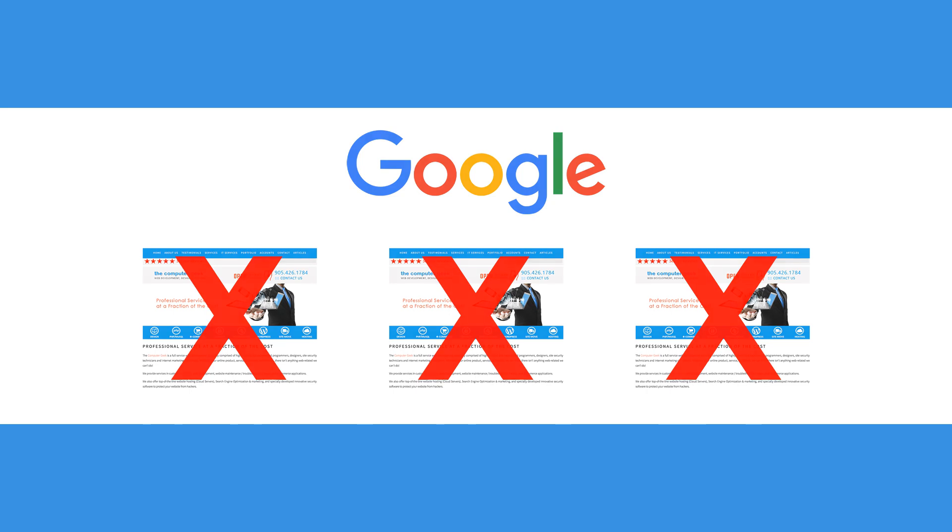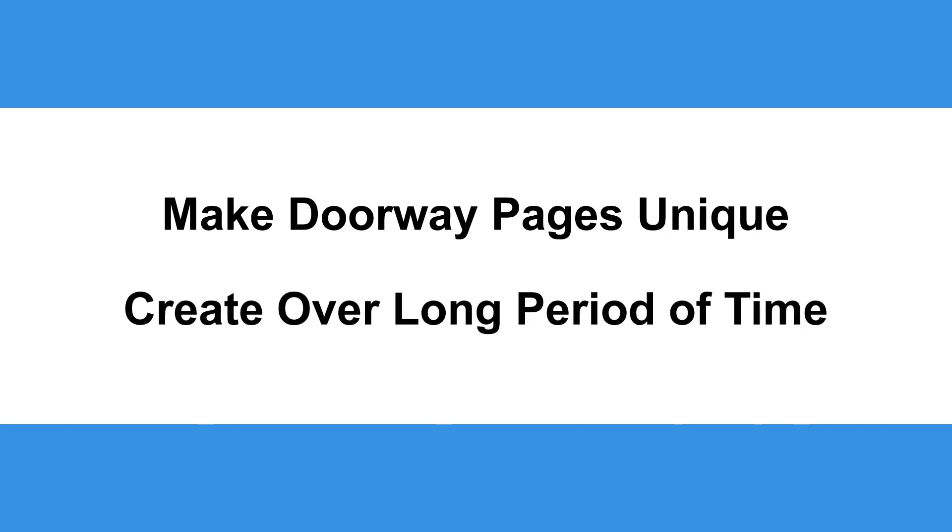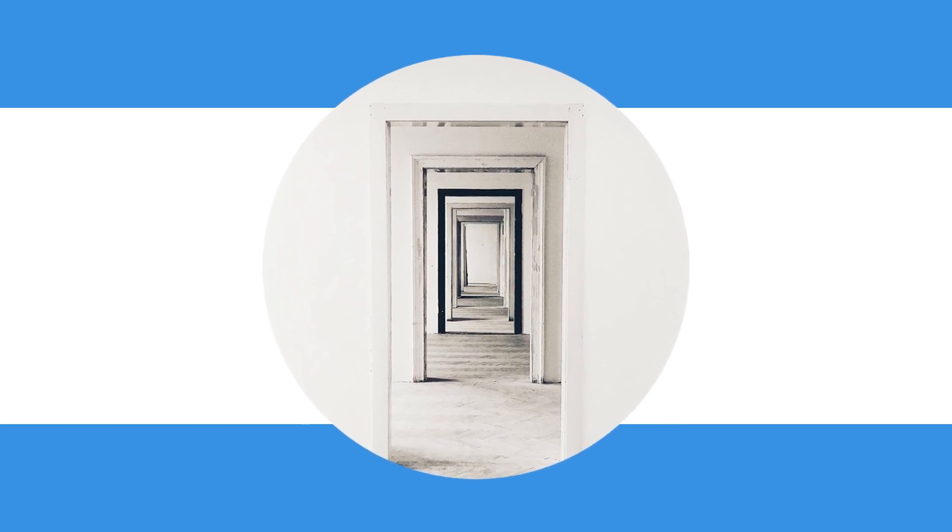This is why it is important to make doorway pages unique and to create them over a long period of time. Ultimately, doorway pages are an effective way to generate traffic and attract potential customers if done right.